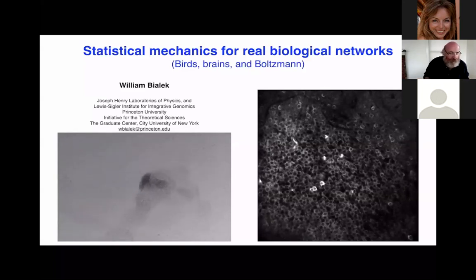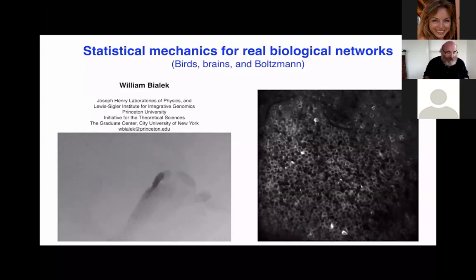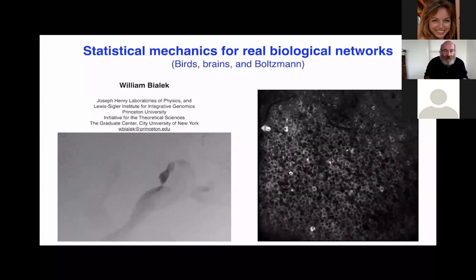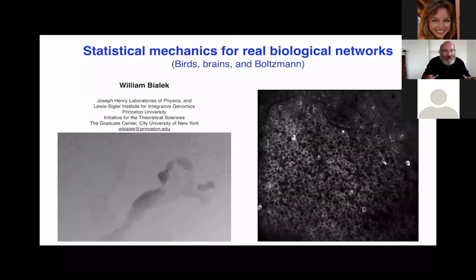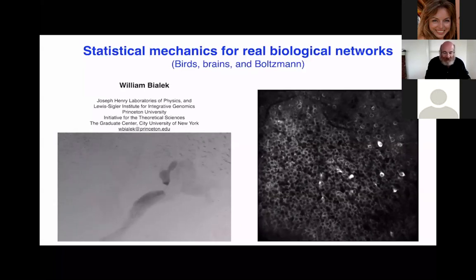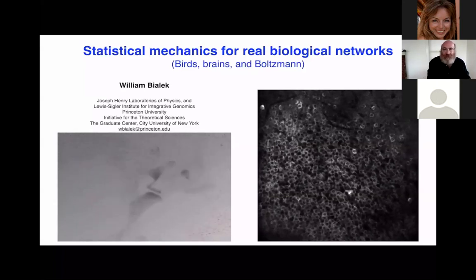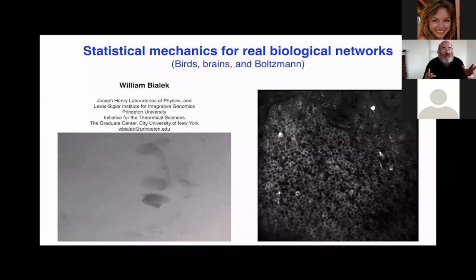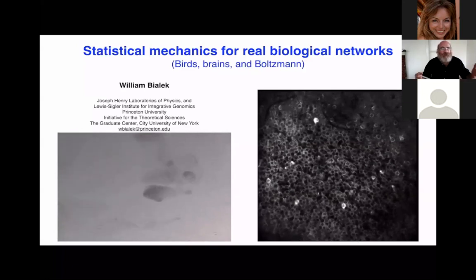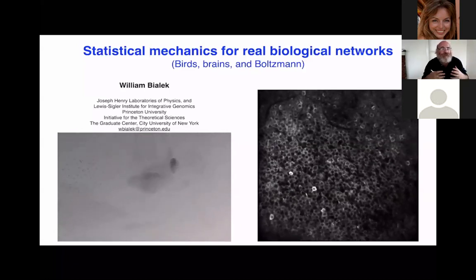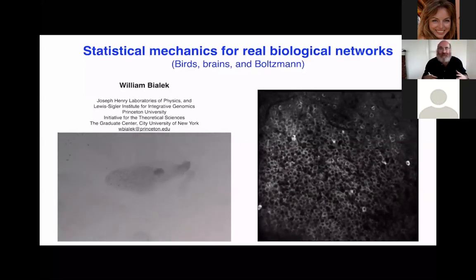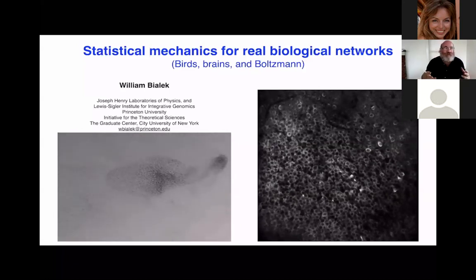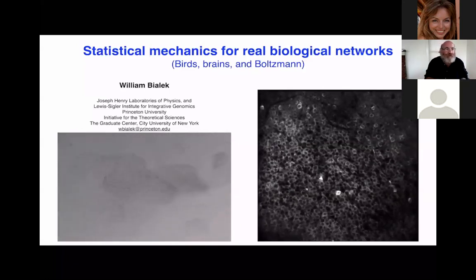My name is Bill Bialik. It's a pleasure to be here with you. Let me remind you of the structure, which is that our interaction, or rather your interaction with me, is limited to the Q&A.